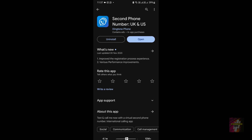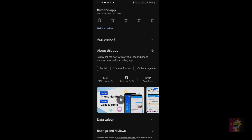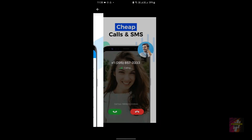TextNow was previously available for everyone, but a 2023 update changed that. If you're a regular watcher of this channel you'll already know about this update. For new viewers, go to the description or the pinned comment to find information about the TextNow update and links to important related videos.